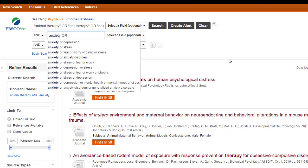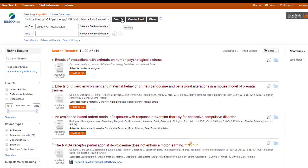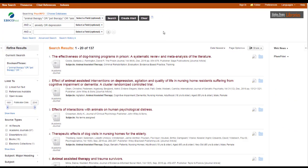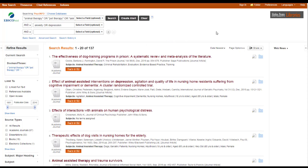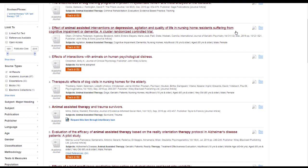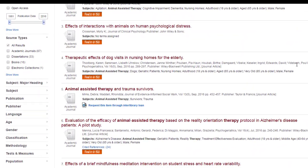The database is trying to suggest additional terms. You can accept that, or you could ignore it, or you can take whichever terms you want. I'm just going to stick with depression. And now, we're going to go ahead and search. This didn't add a lot of additional articles. We're only up to 137. But if you look through the titles, they look to be much more relevant than our last search.